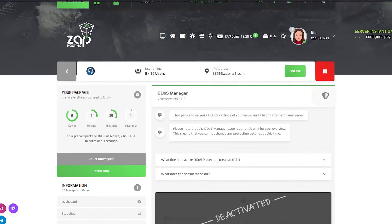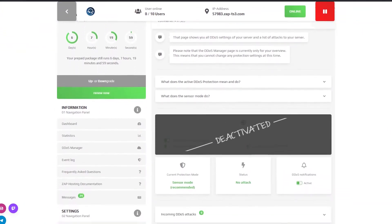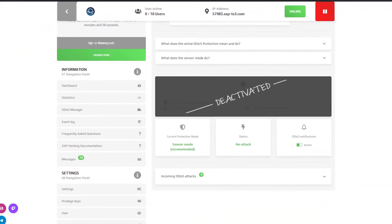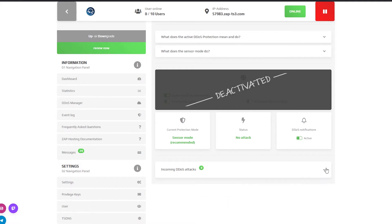On the DDoS manager page you can check if there are any incoming DDoS attacks and if needed enable notifications. So in case of an attack we will inform you via email.